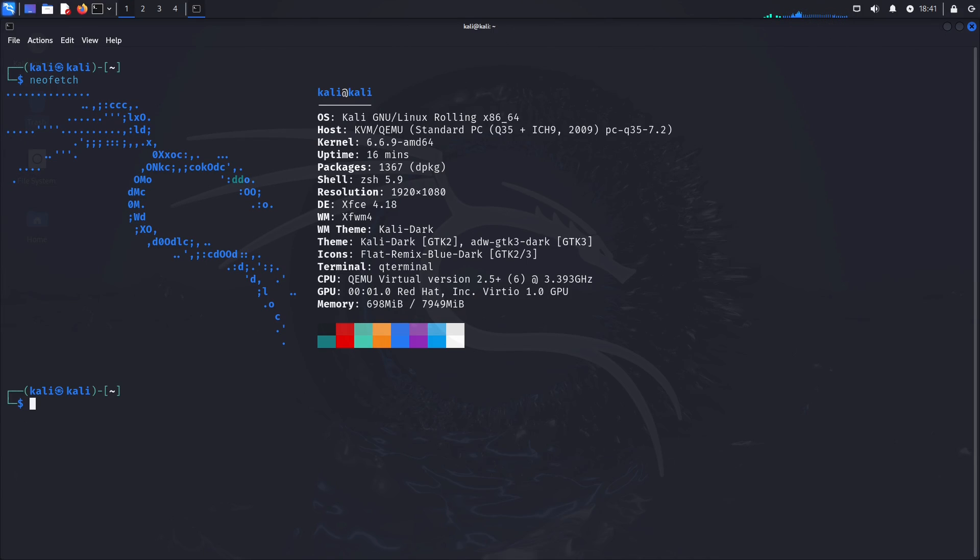Hello and welcome back to the LinuxPanic YouTube channel. In this video we're going to be looking at how to use the Sherlock utility that comes with Kali Linux.